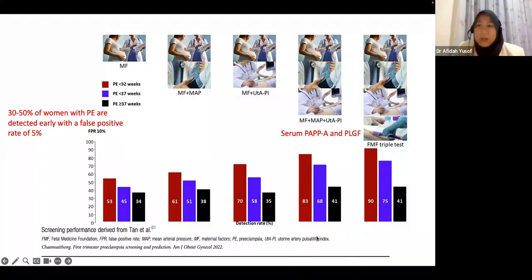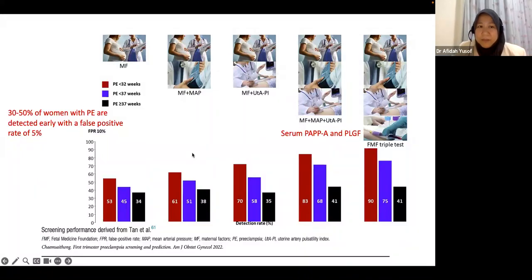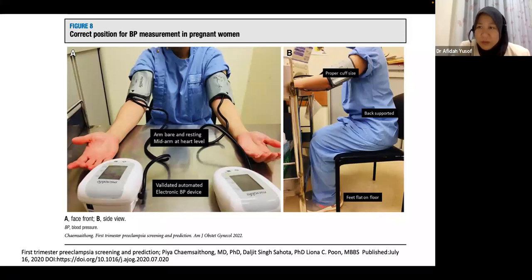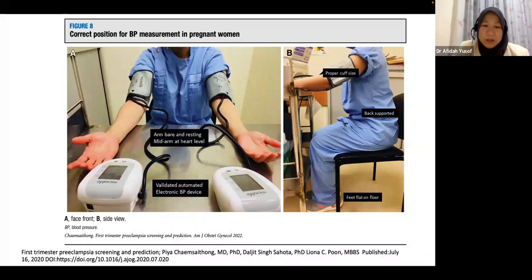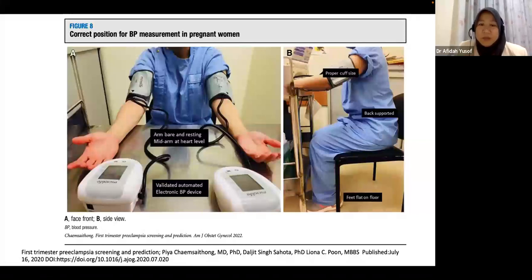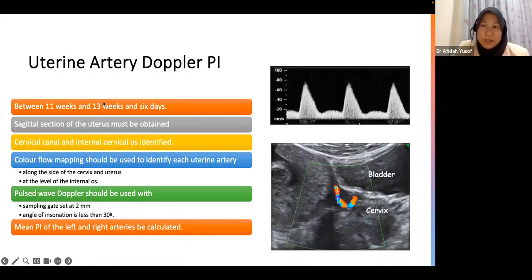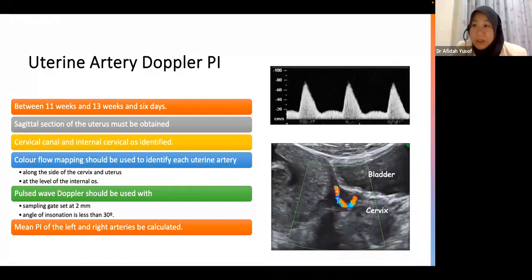It is important to take blood pressure in a standardized way — a different technique will not produce the same results. Uterine artery Doppler is a specialized skill that can be done as early as the first trimester, and requires credentialing. If you are interested, you can submit images to the Fetal Medicine Foundation to get credentialed. There is an algorithm on the Fetal Medicine Foundation website for calculating risk. But testing is not the only step — it must be a continuous process.